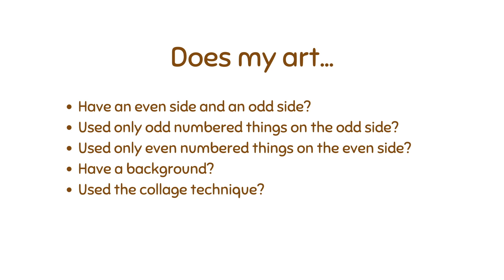And then trying to use the collage technique, so cutting shapes out of colored paper and gluing them. If you don't have colored paper, you can always try drawing, or maybe if you have a limited amount of colored paper, you could have some collage and some drawing included in your art. All right, that is it. Thanks for watching.